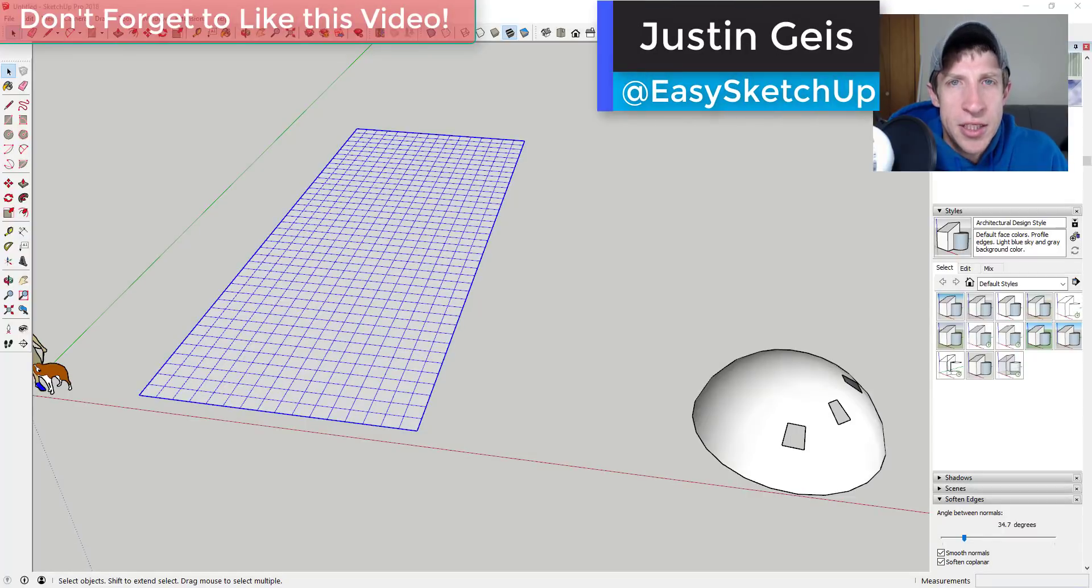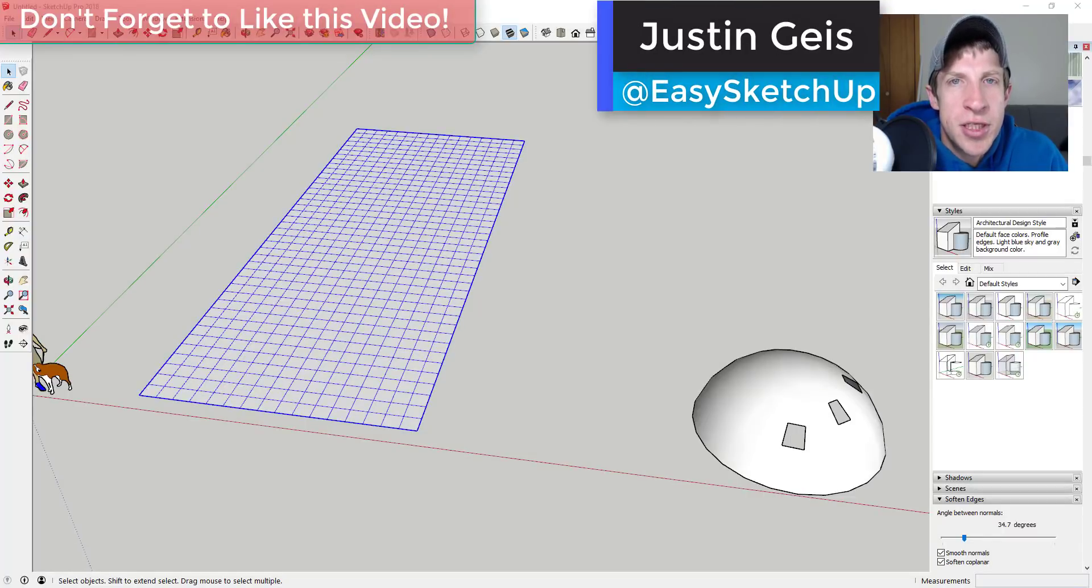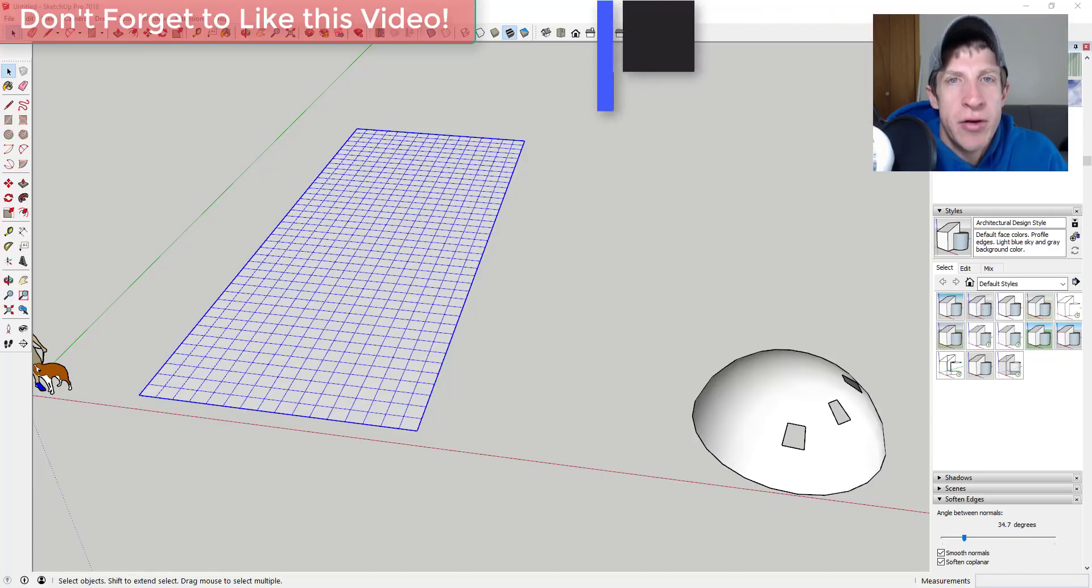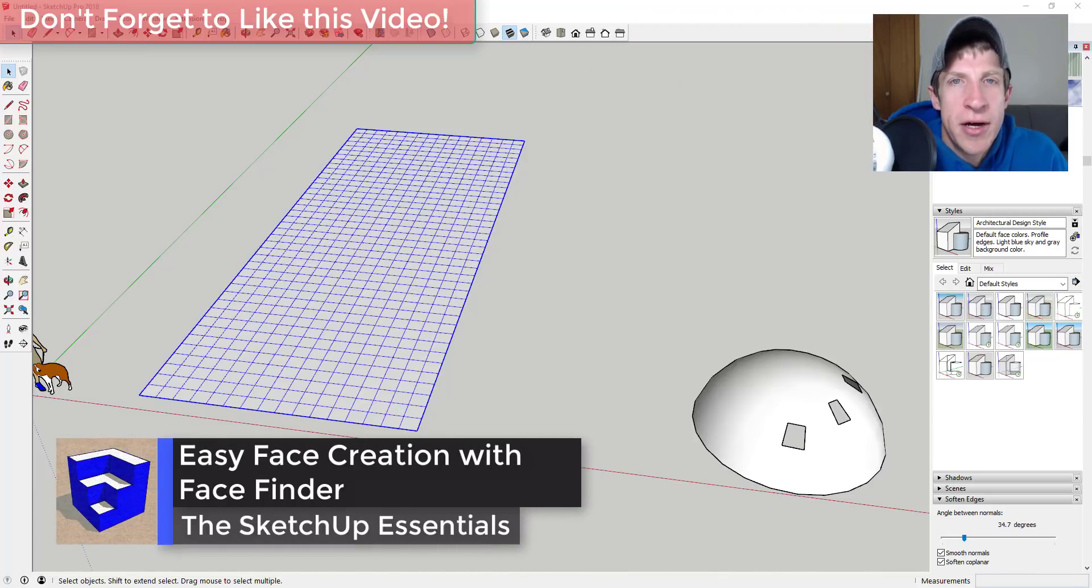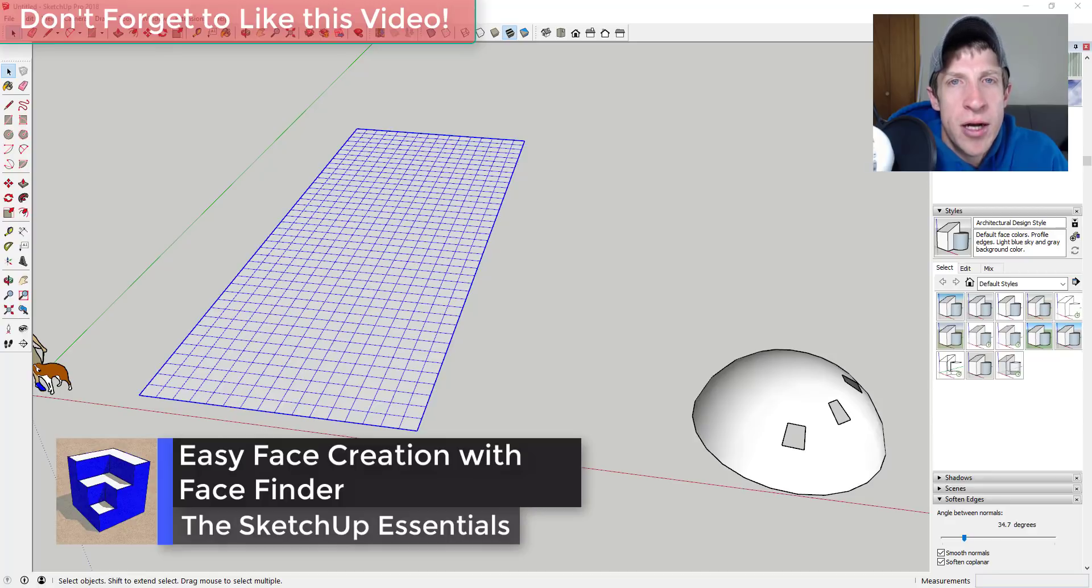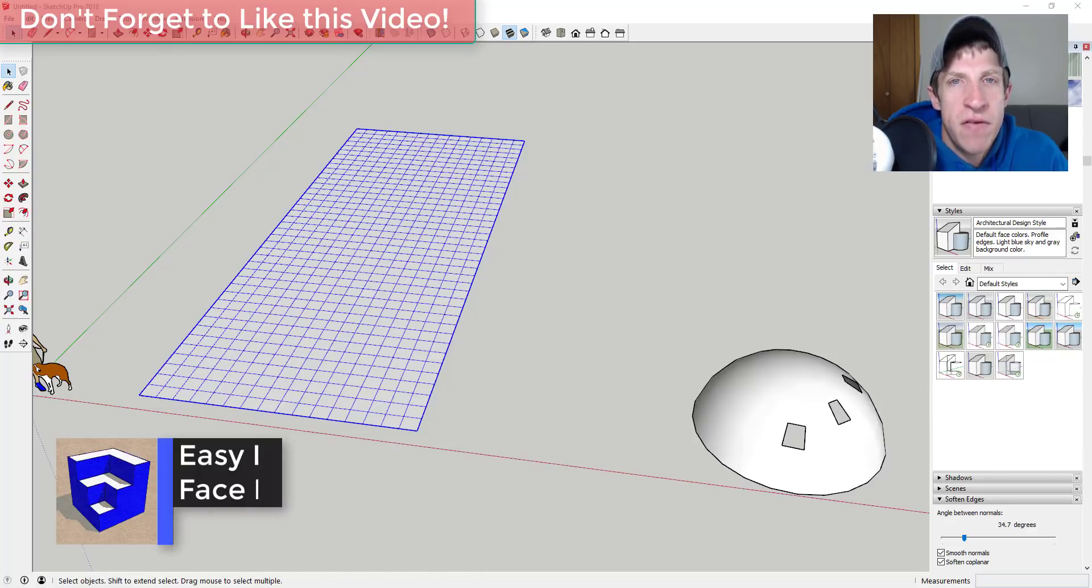What's up guys, Justin here with thesketchupessentials.com back for another SketchUp extension tutorial. In today's video, we're going to check out another tool contained in JHS Power Bar. This tool is designed to help you fill in missing faces inside your SketchUp model.